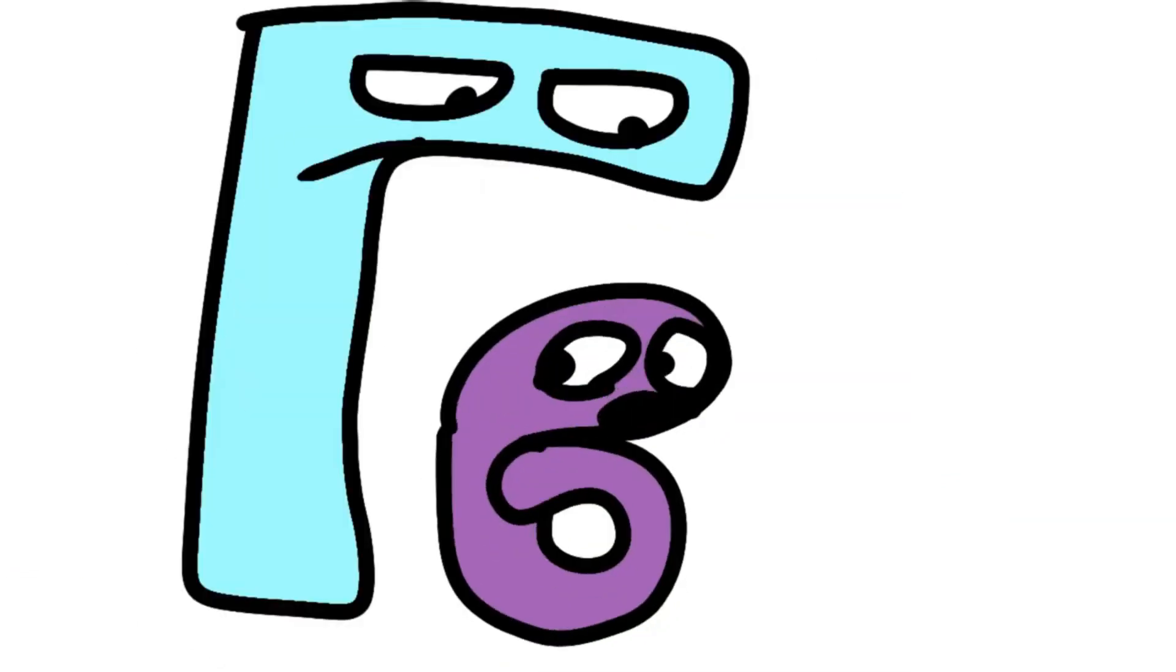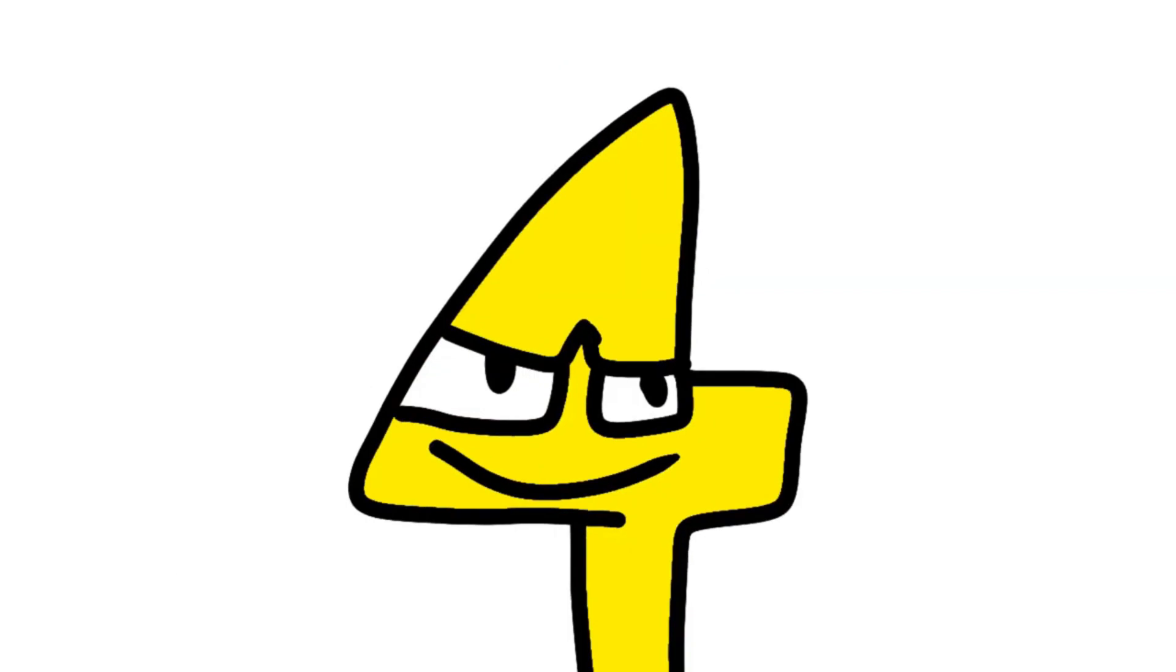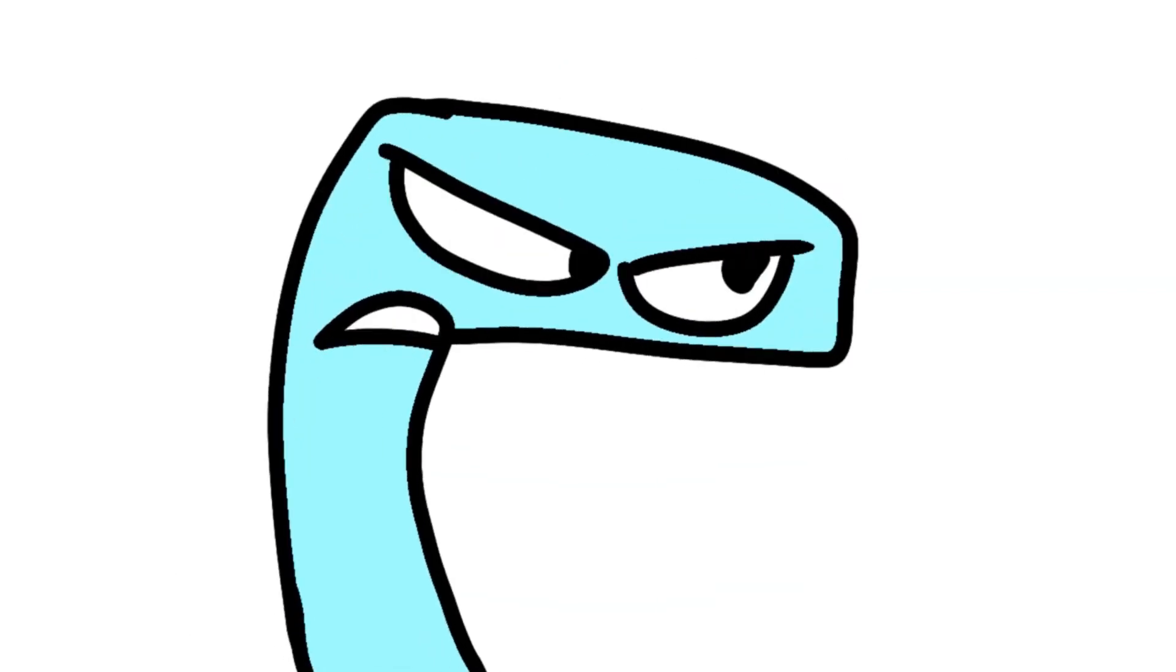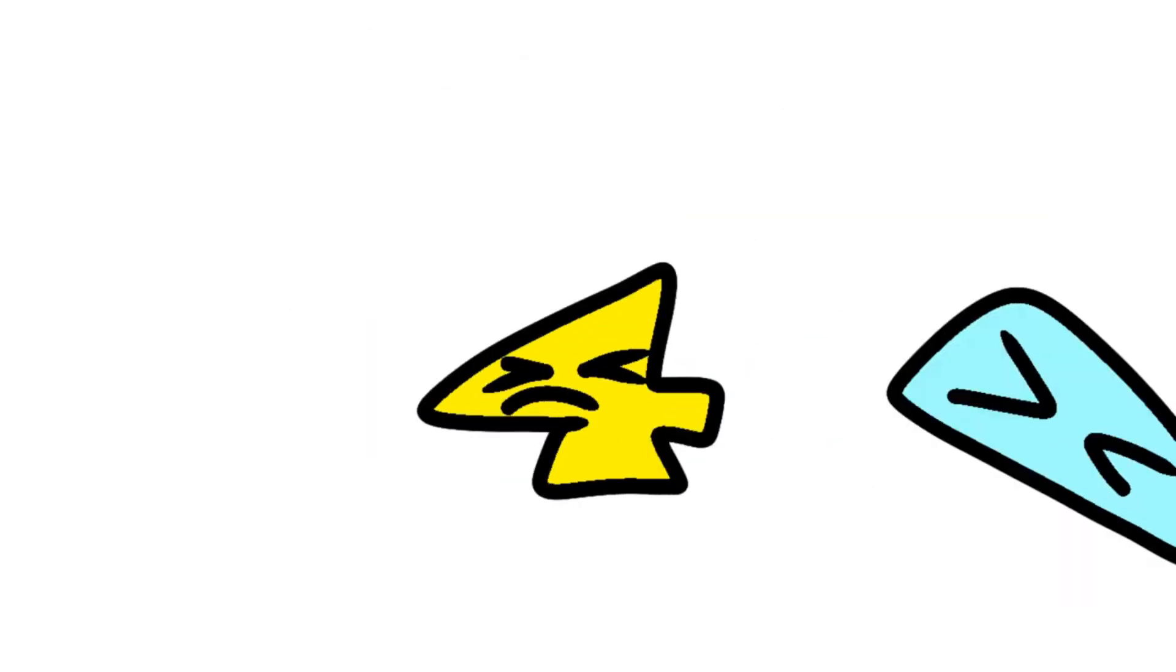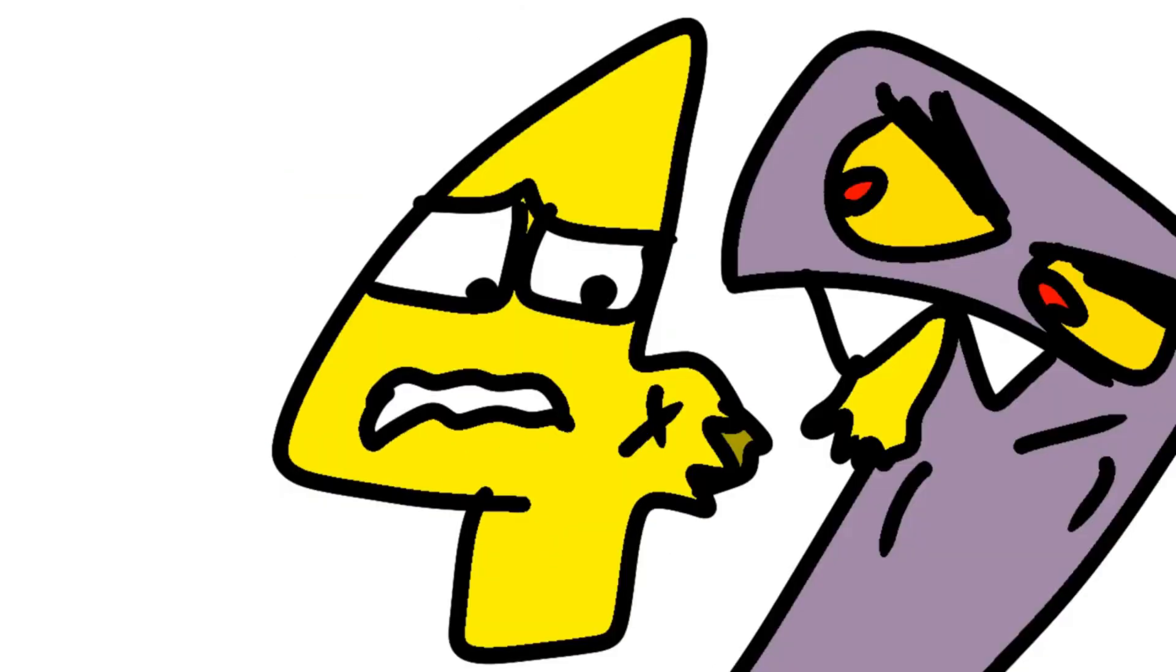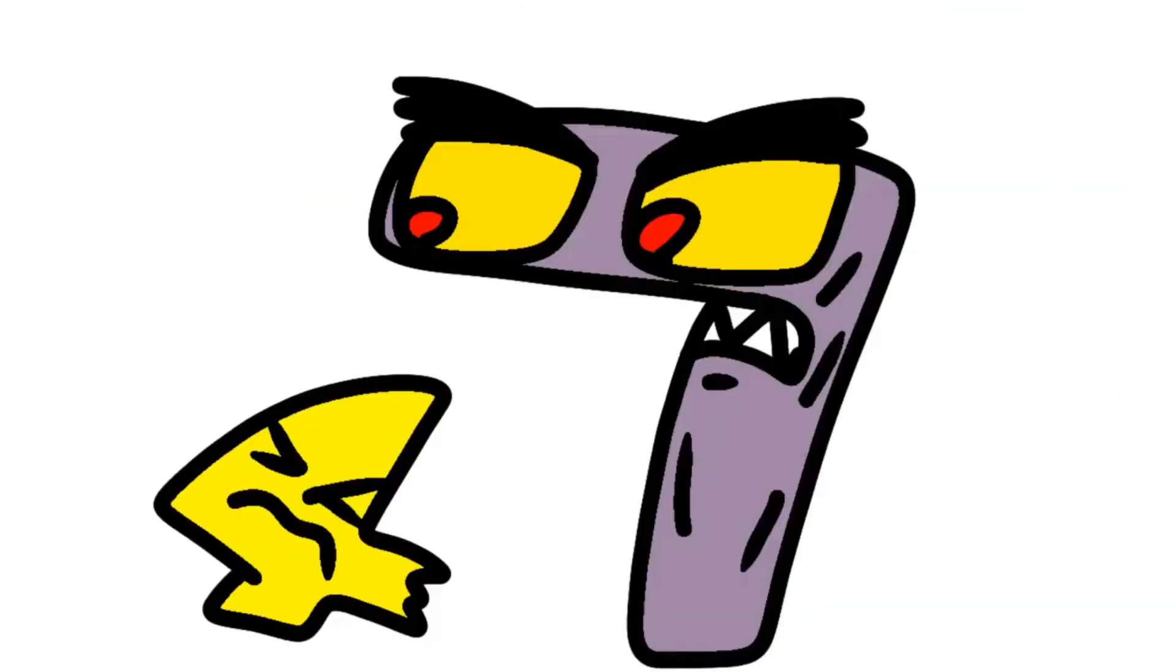Seven! Six! Four! Seven! Seven! Four! Seven! Seven! Seven! Seven!